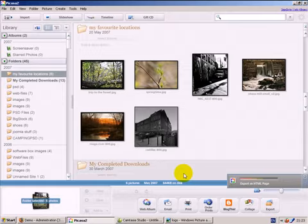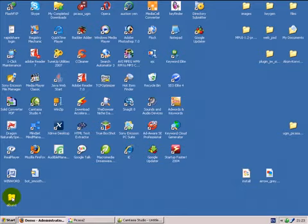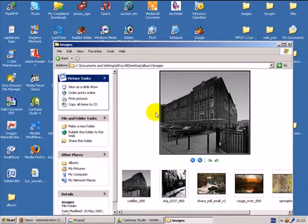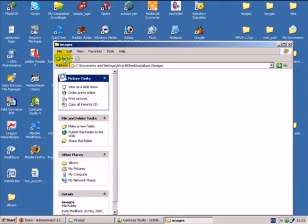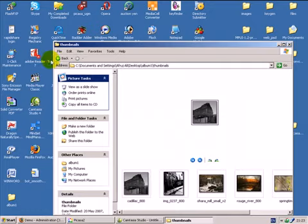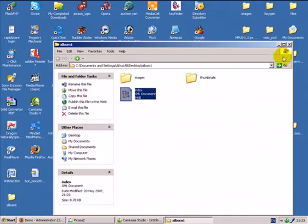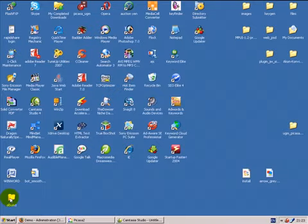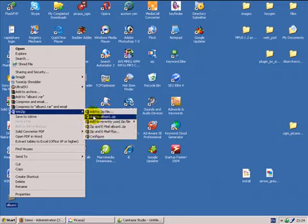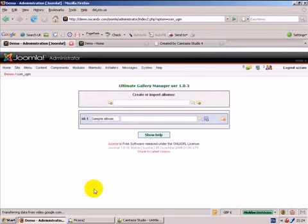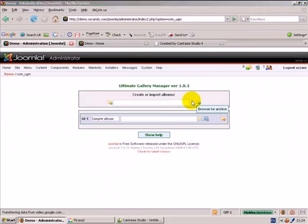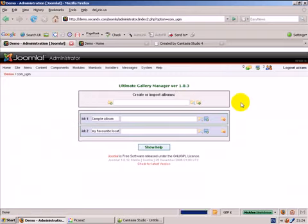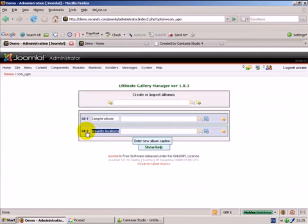As you can see, it's doing its stuff. Here on the desktop, we can see album one, all the images from album one, thumbnails, and the XML document. You need to use whatever zip solution you have, WinZip, WinRAR, whatever, and zip it up. Go to the back end of Ultimate Gallery Manager. Browse the archive, select the album and upload. Here we can see that the album has been created. It's got the title, my favorite location as we gave it here. It has specified an ID to it, which is important.